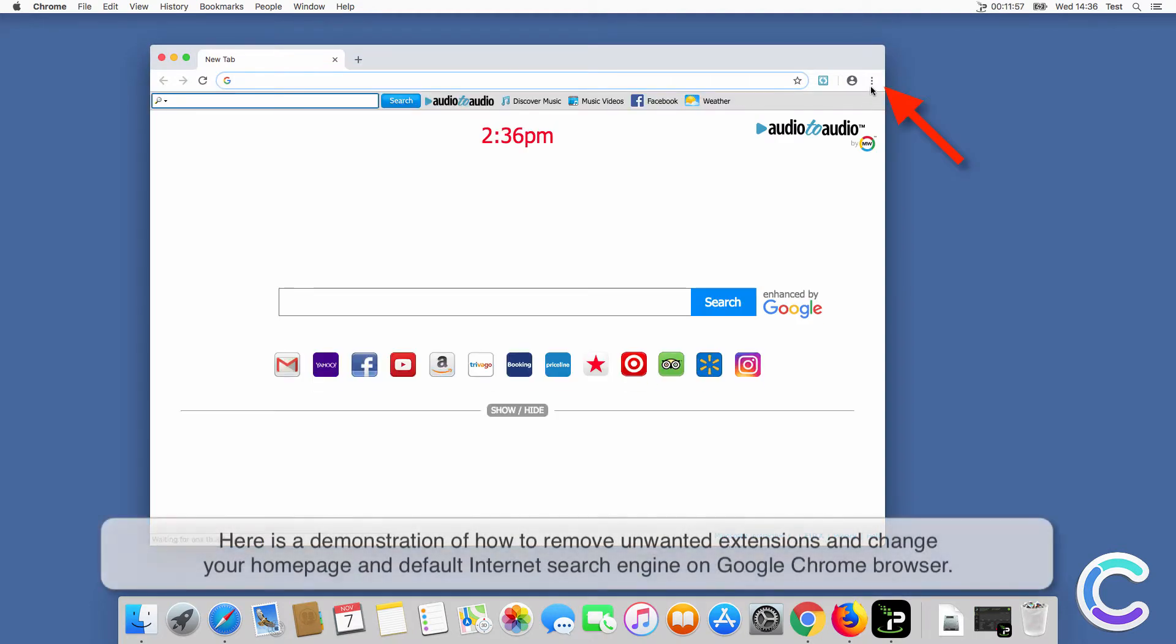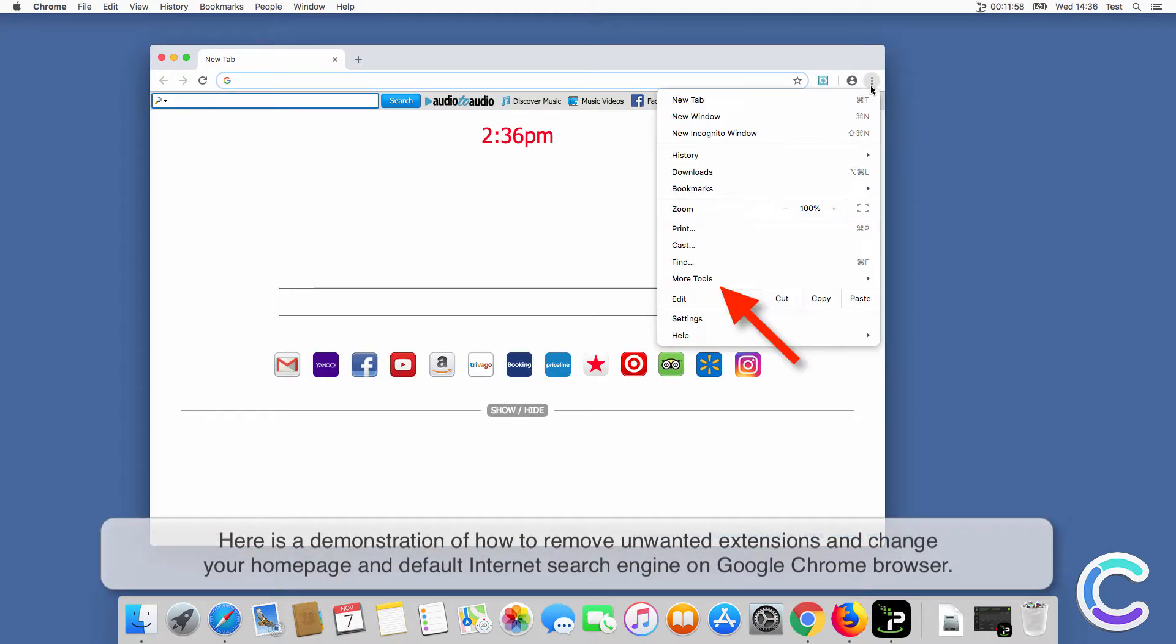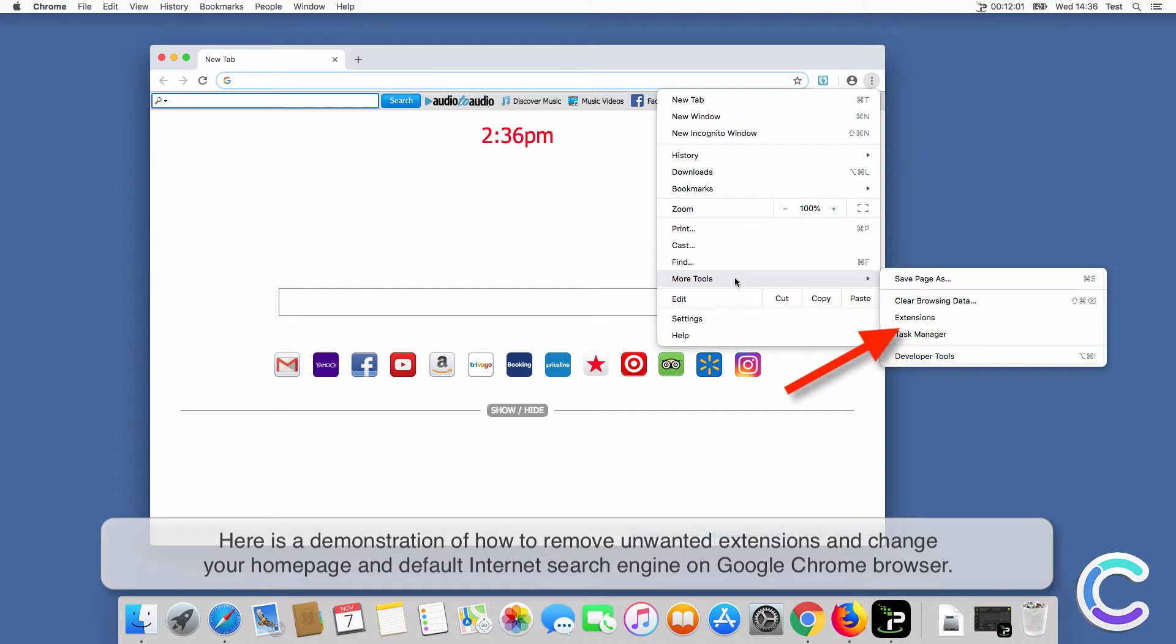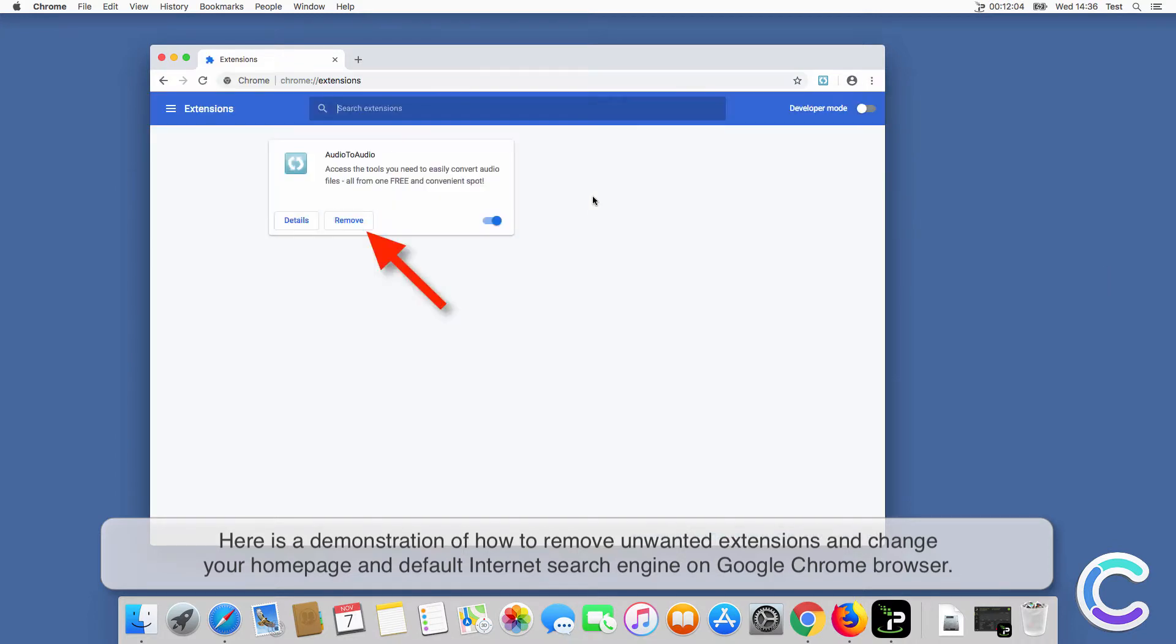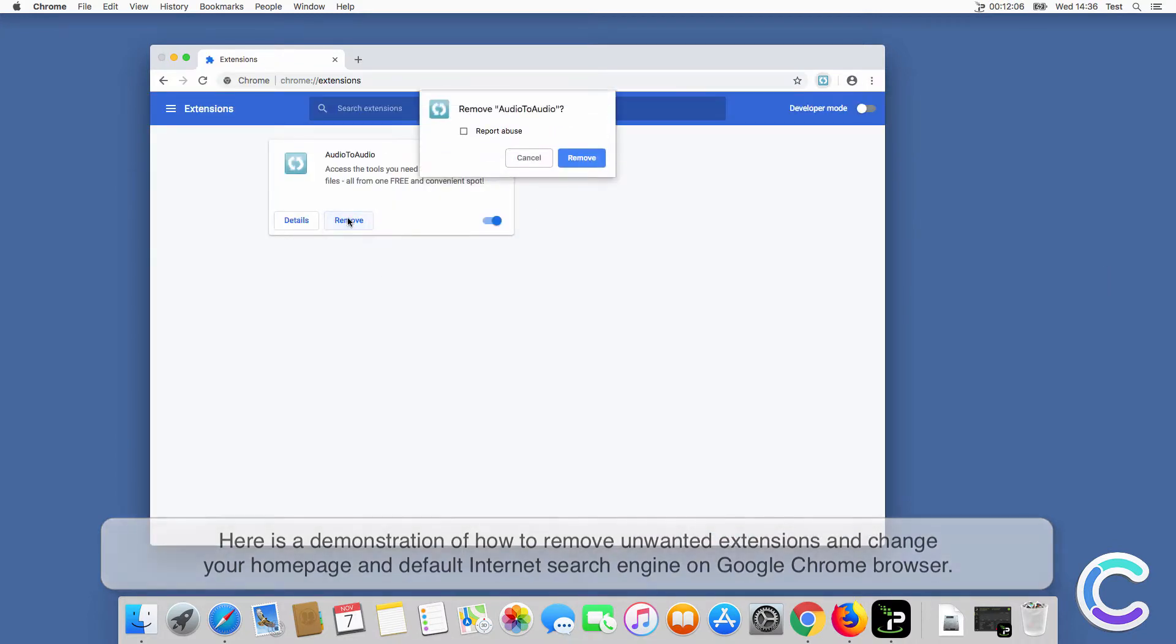Here is a demonstration of how to remove unwanted extensions and change your home page and default internet search engine on Chrome browser.